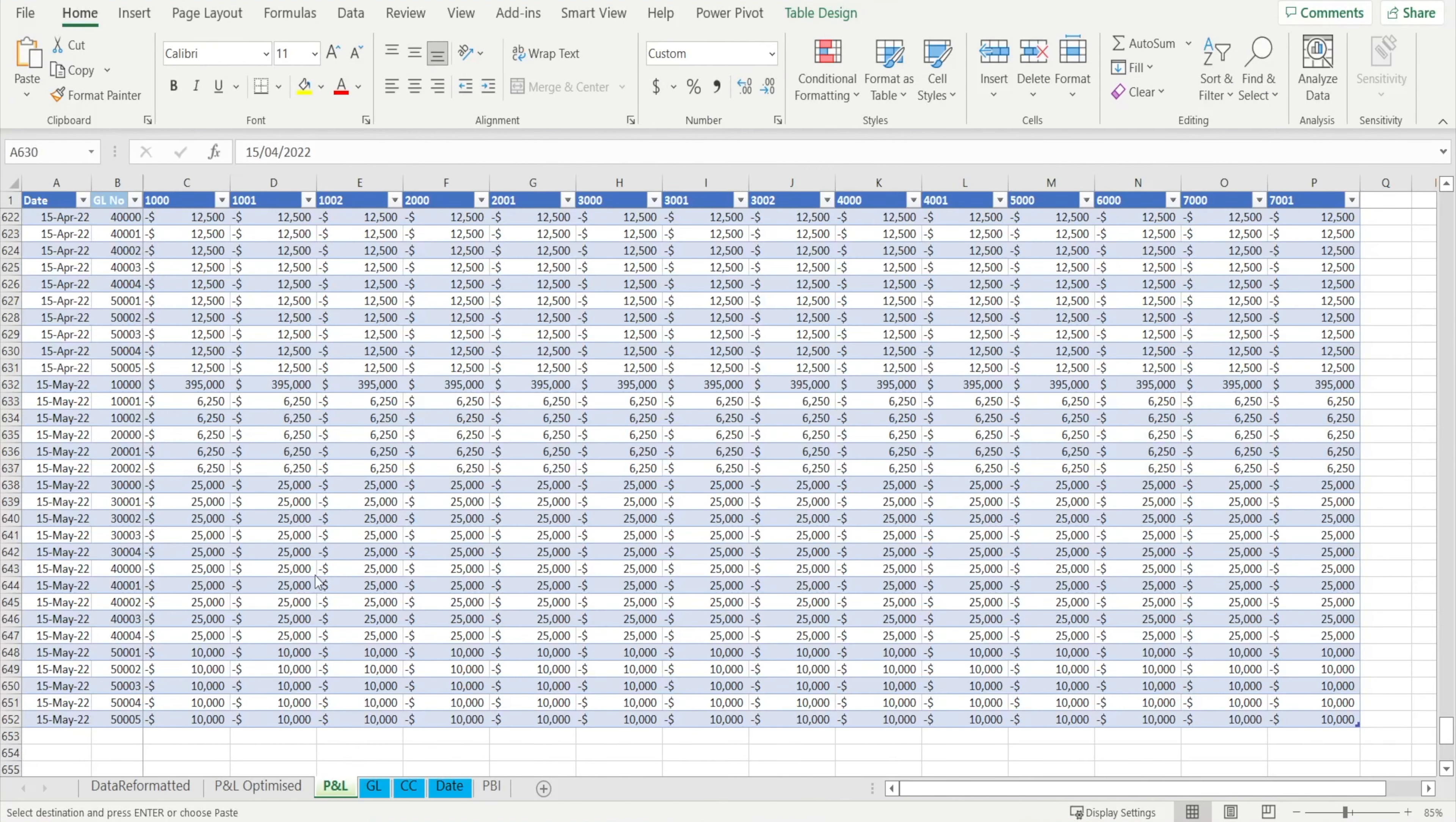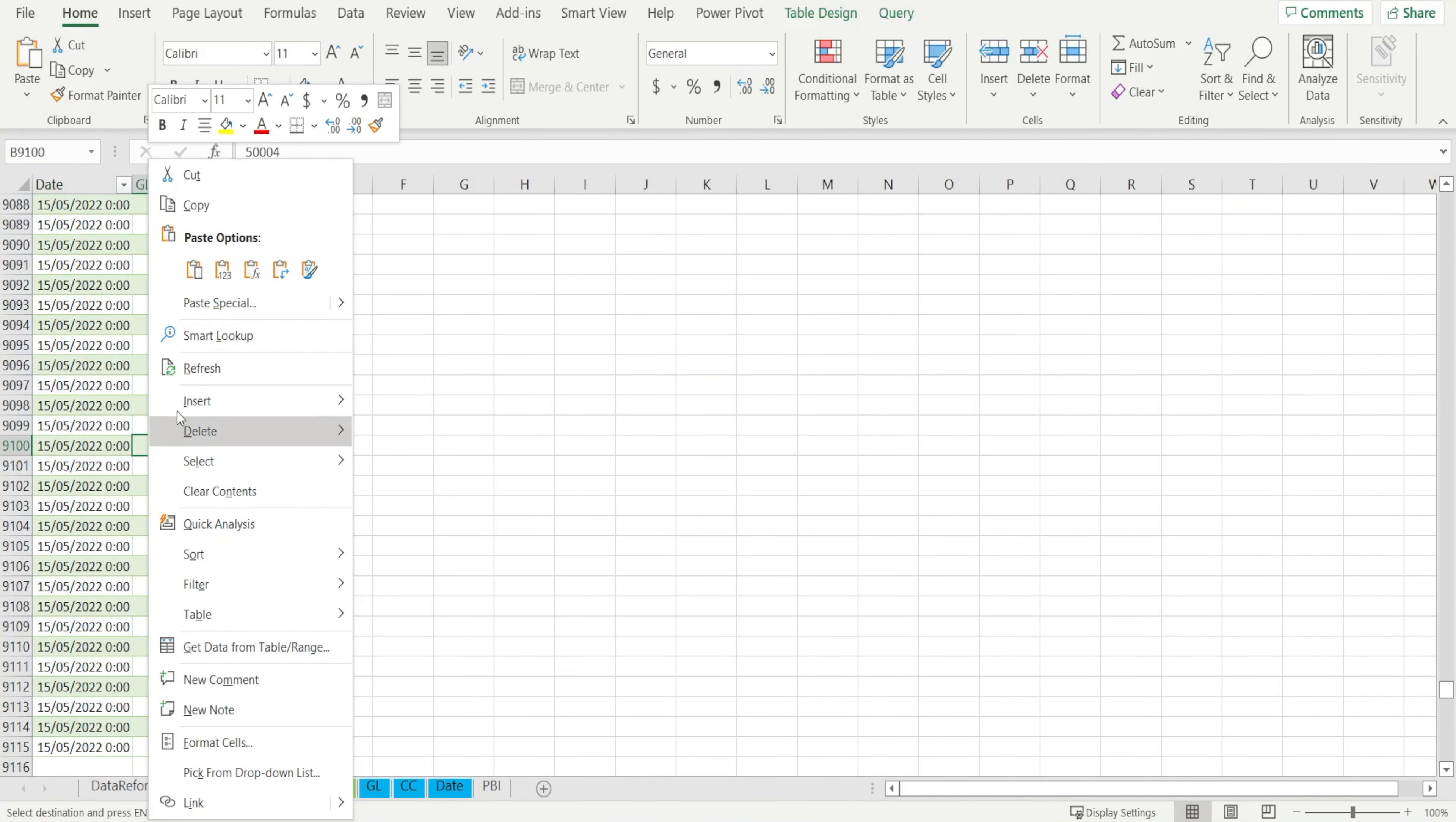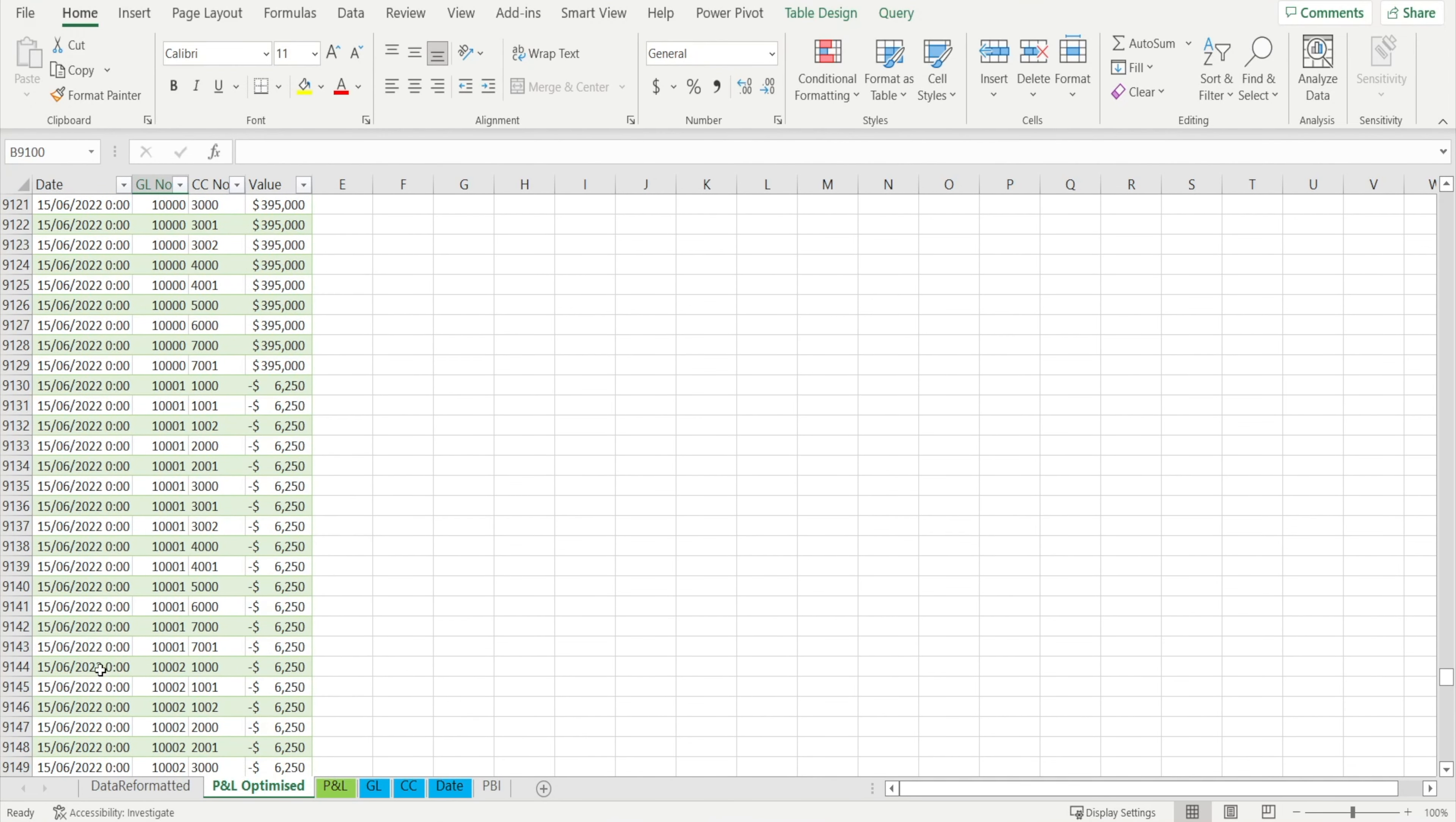What if we have one more month of data becoming available. All we need to do is go to the end of the table, paste the data there, and then go to P&L Optimize and right click, hit refresh. And voila, watch the June information being appended. Very easy, isn't it?